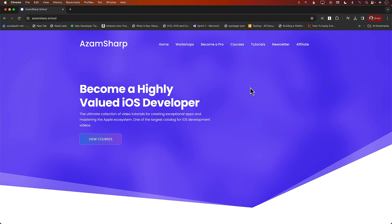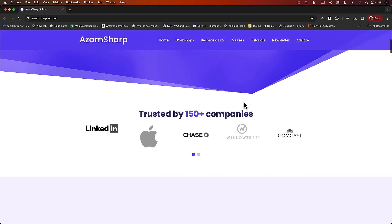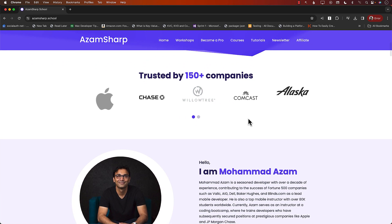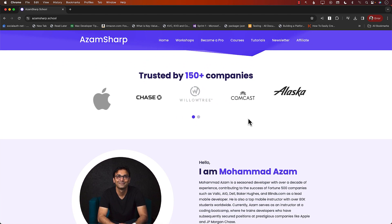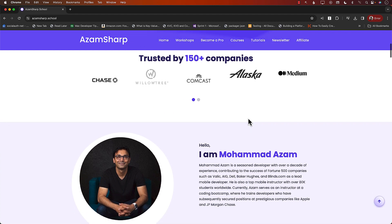This video is brought to you by Azam Sharpe School. Azam Sharpe School hosts one of the largest catalogs for iOS development videos and is trusted by 150 plus companies including Apple, Comcast, and JPMorgan Chase.